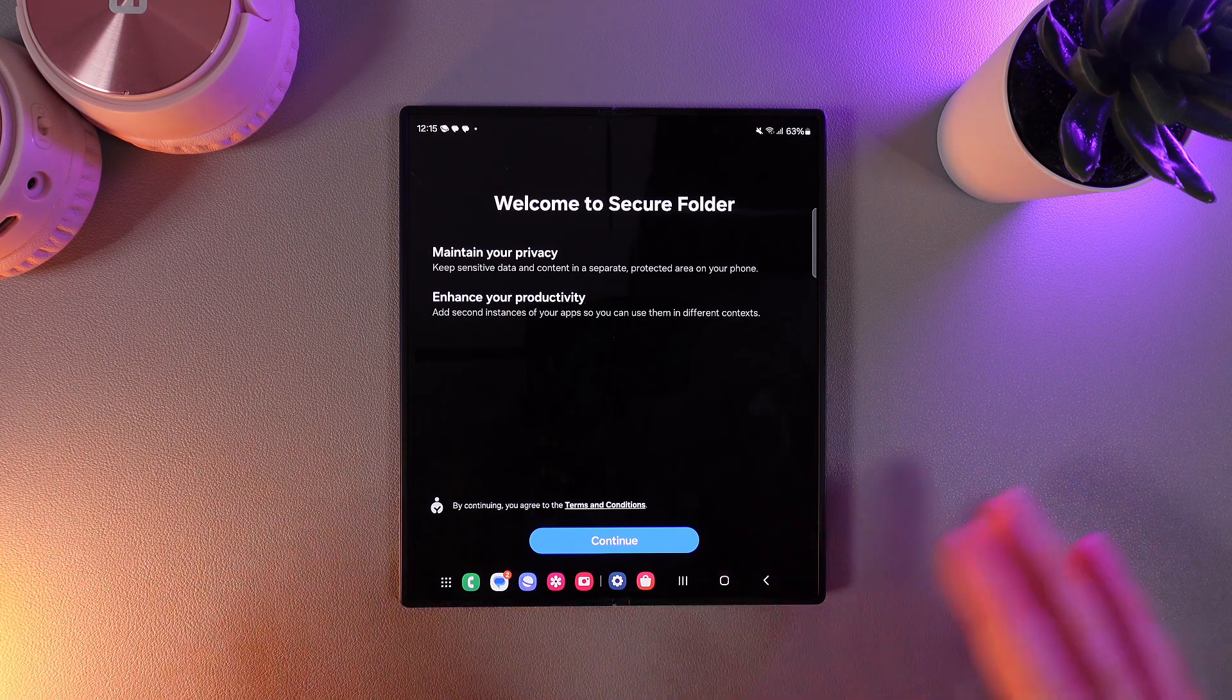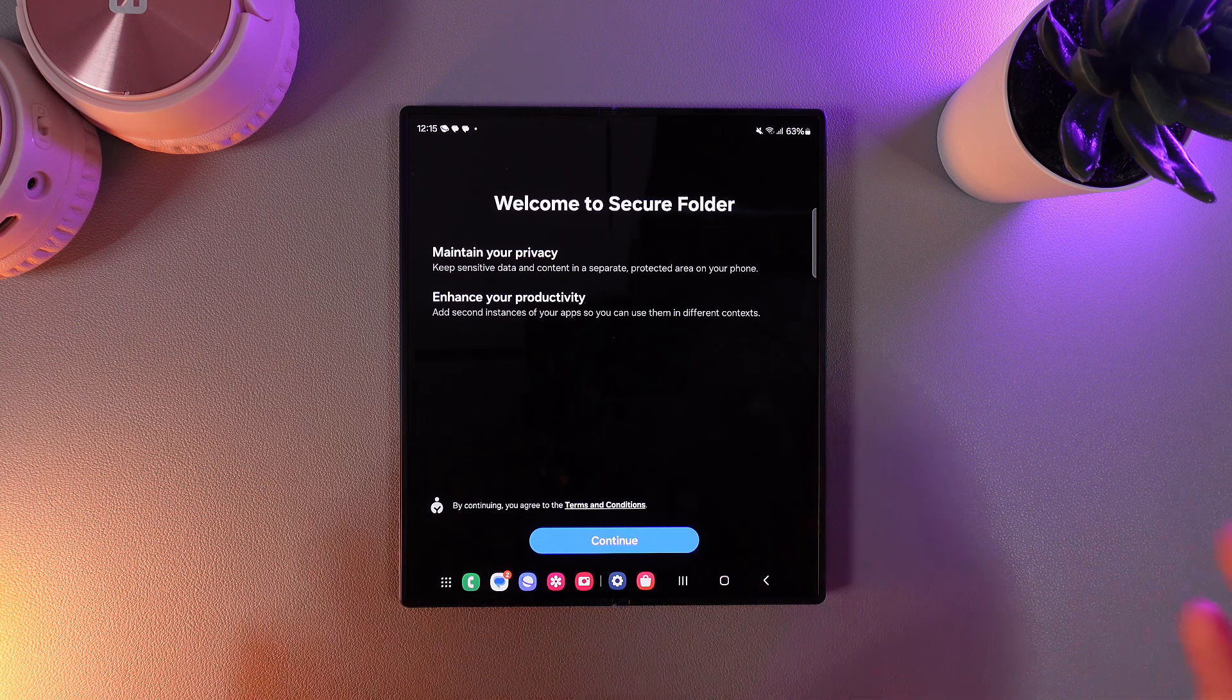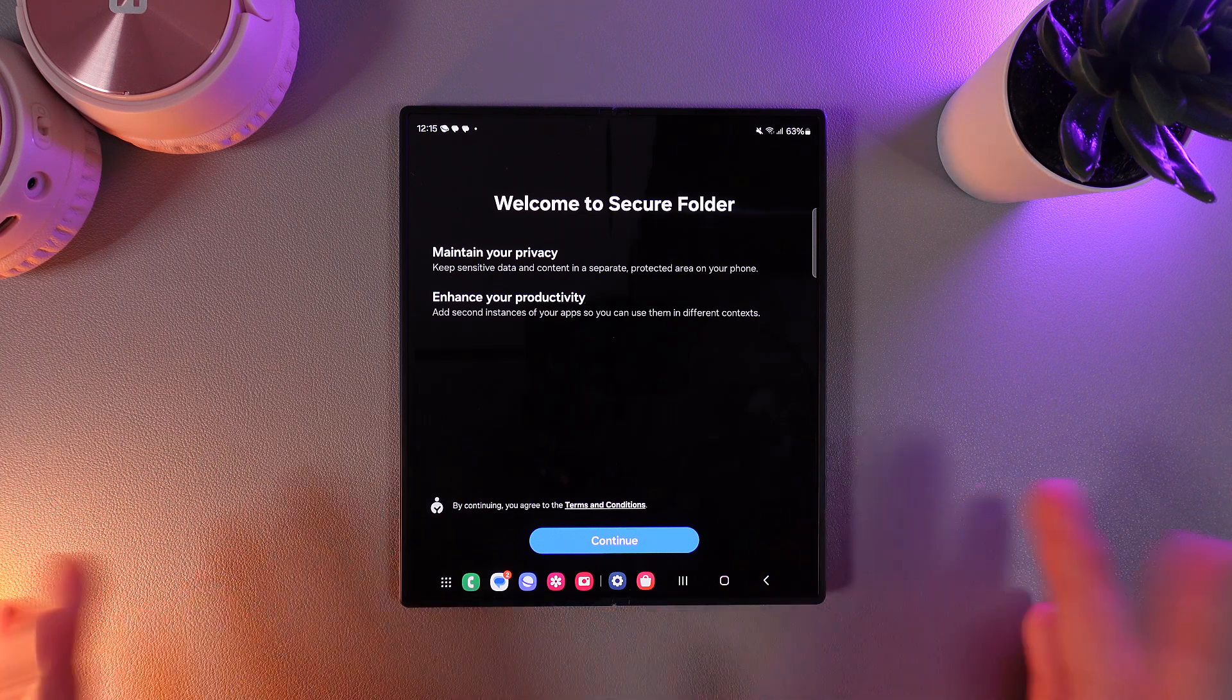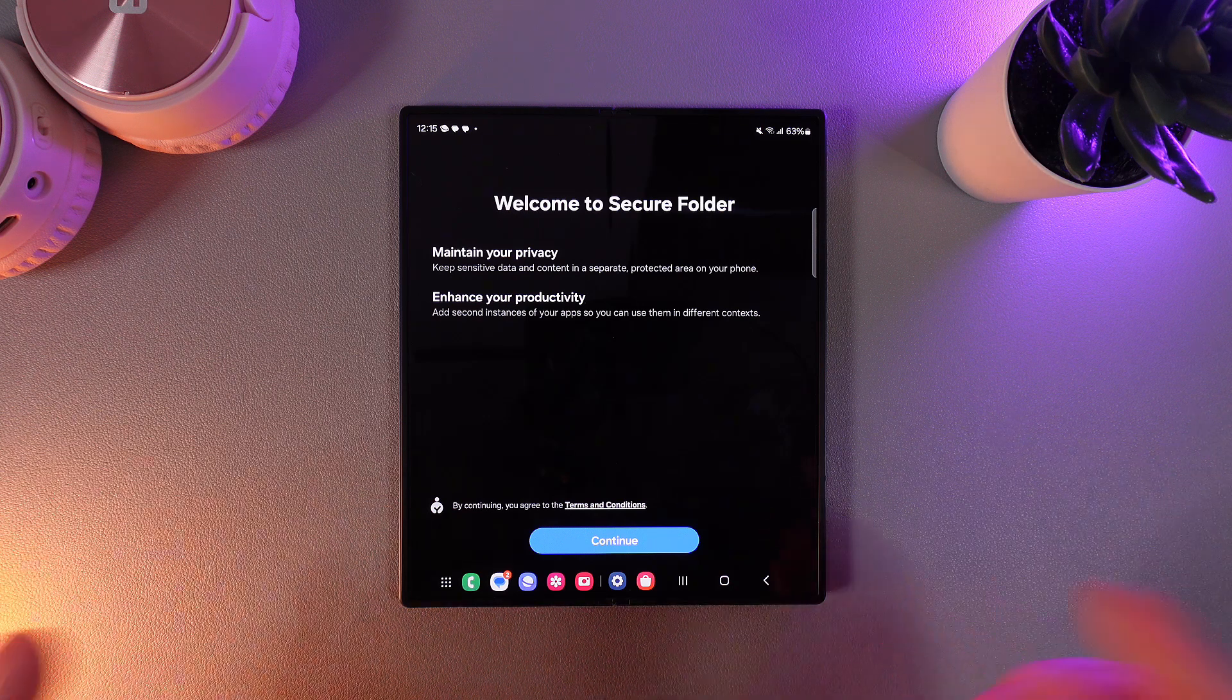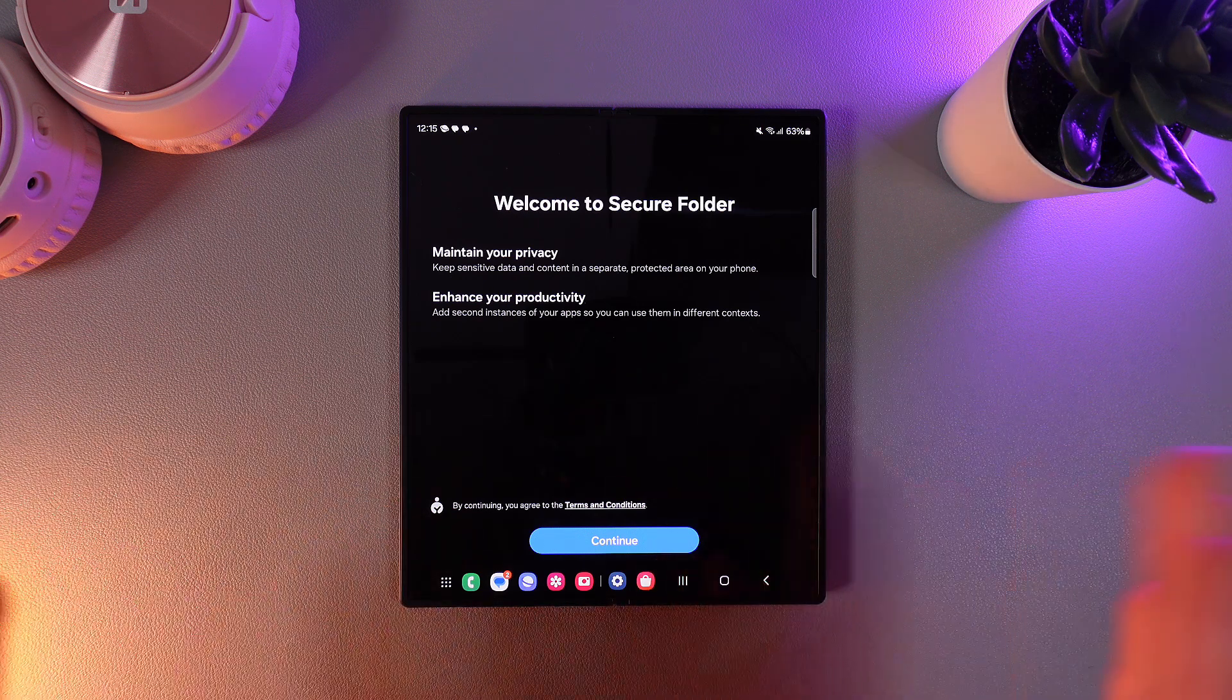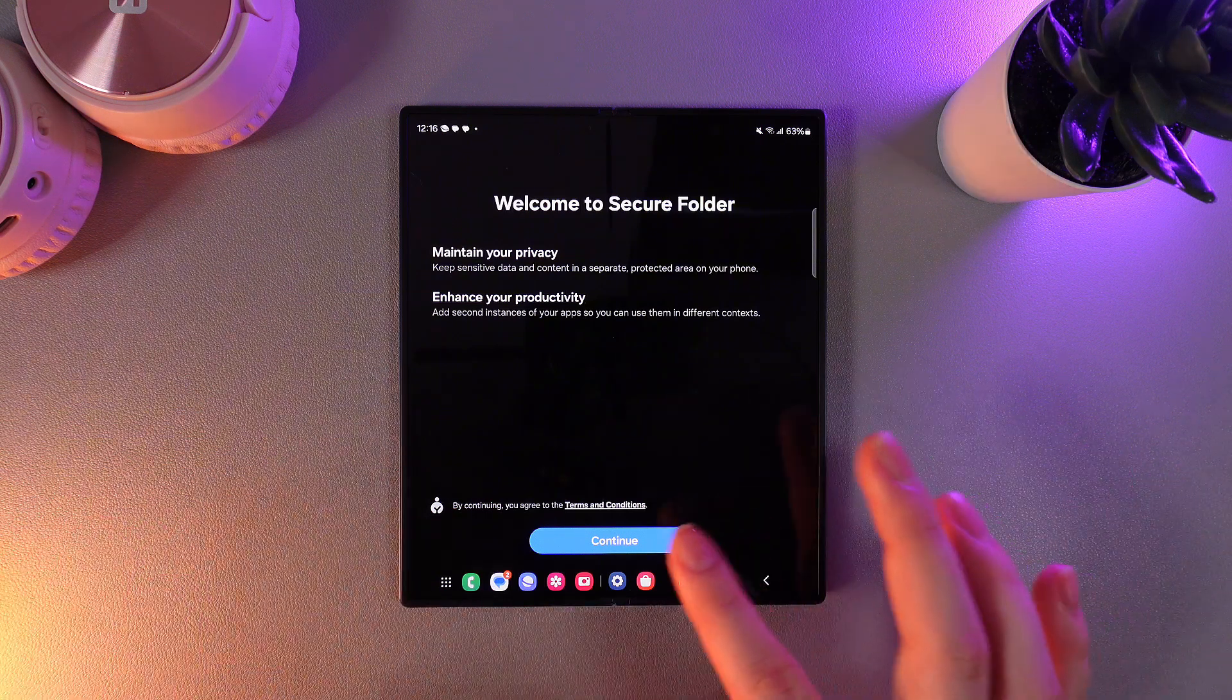This is your secure place on your phone in which you need to set any type of password to enter it. And in this folder you can add any app that is already downloaded on your phone and it will have nothing in common with the original ones. Let me show you how to set it up.